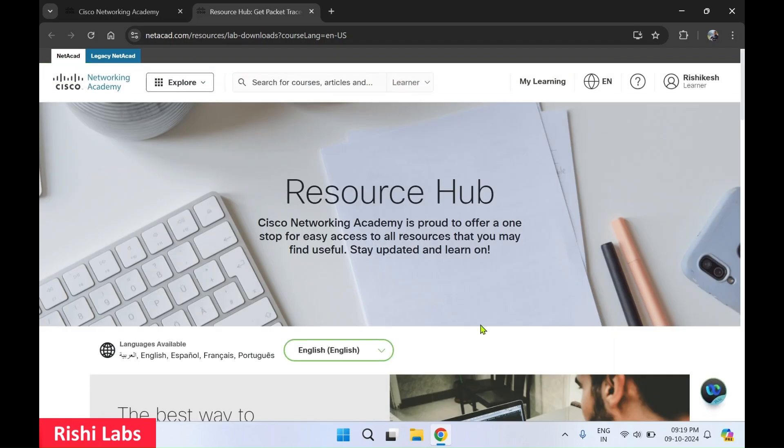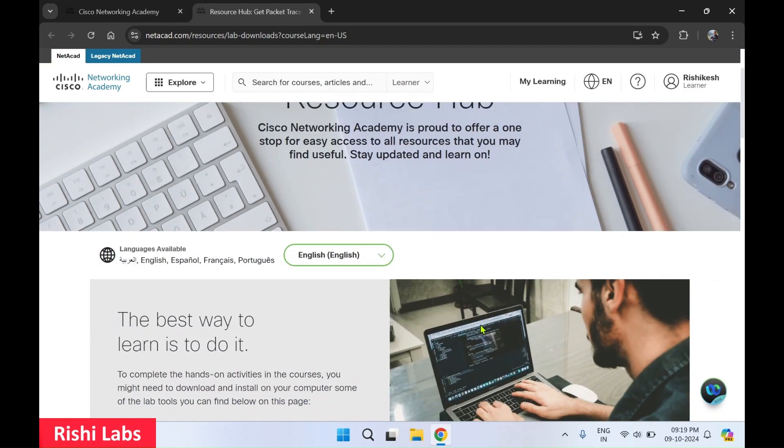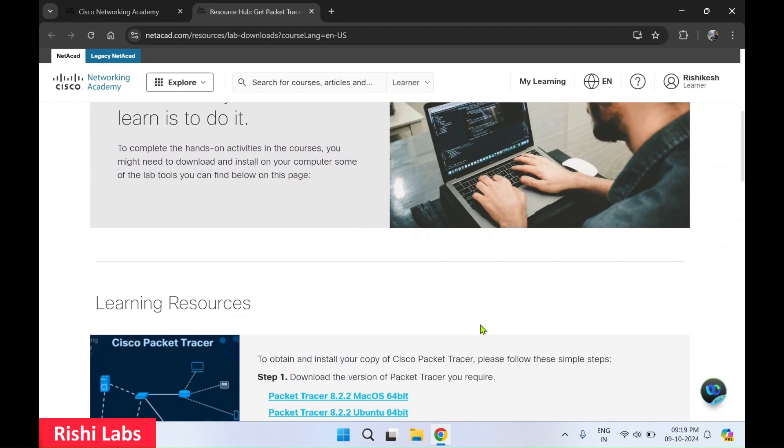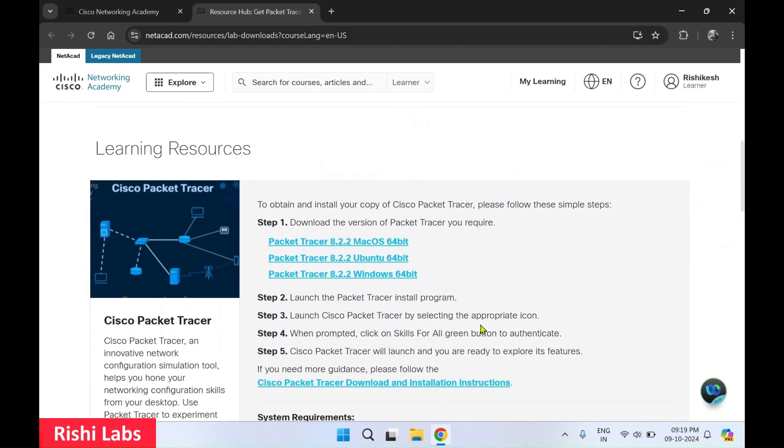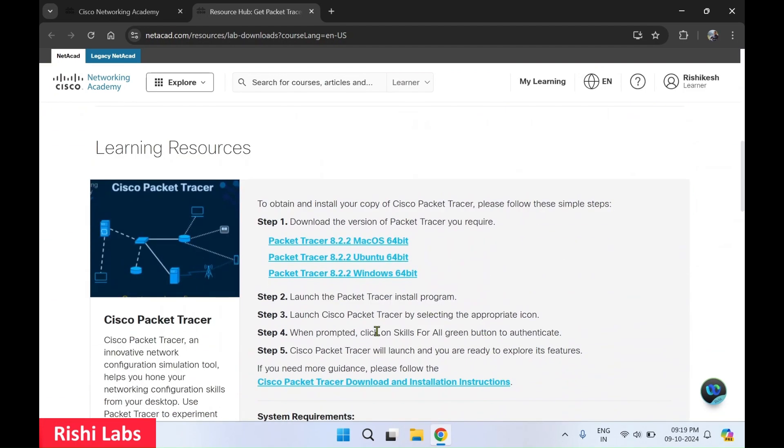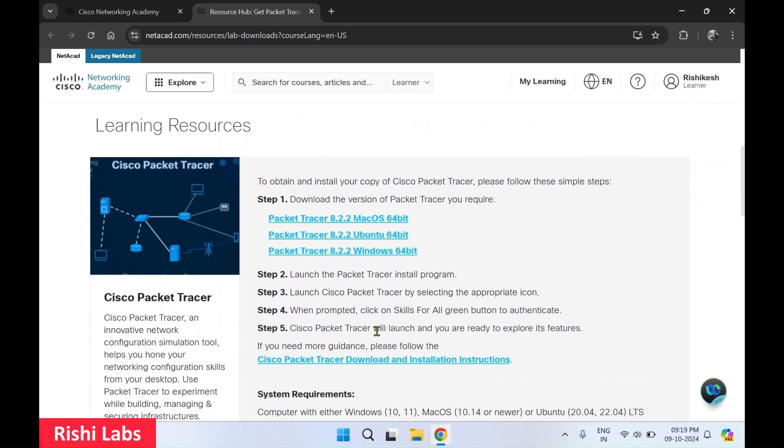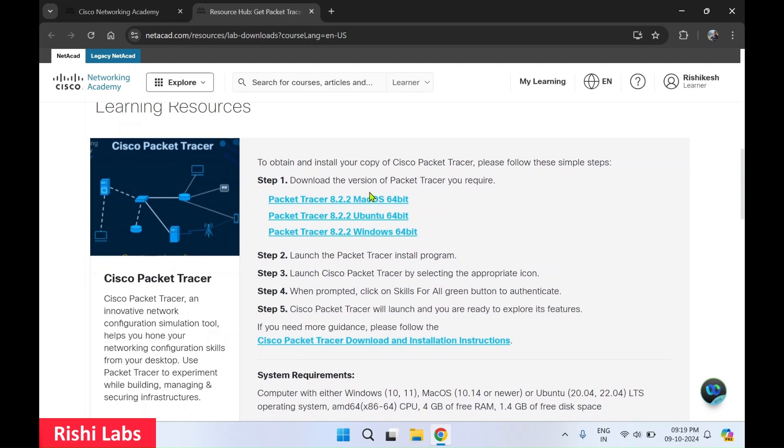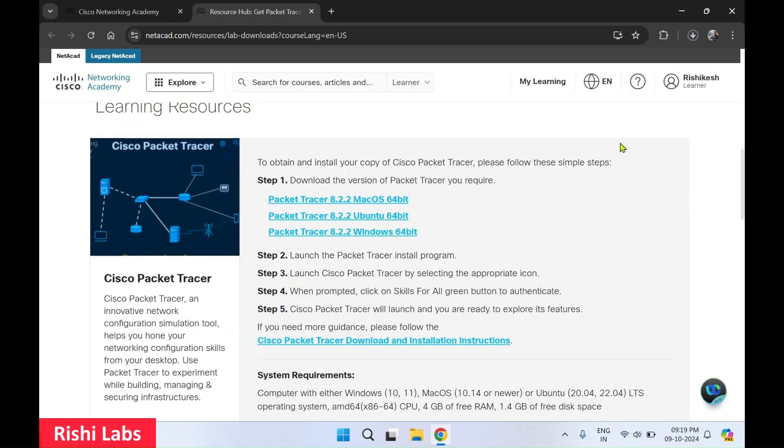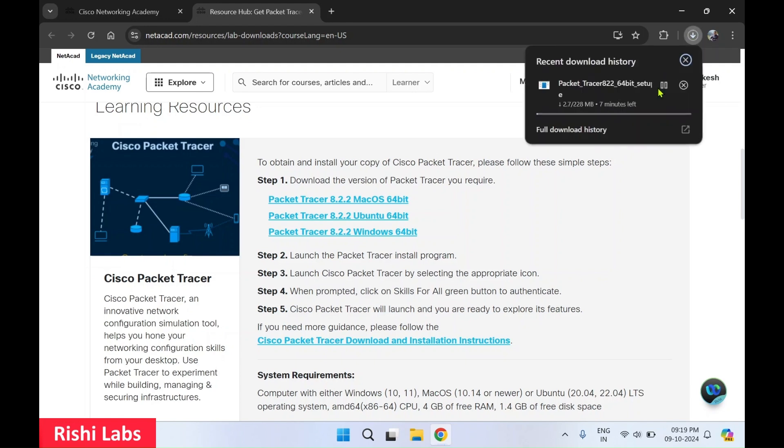On this website, you need to scroll down. Over here you can see the download links for Packet Tracer. I'll click on the Windows 64 bit. And this has auto started the download of the setup file. You can check over here.